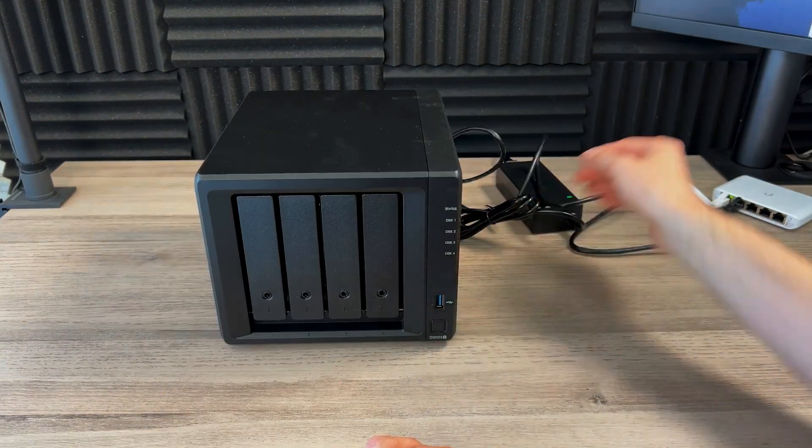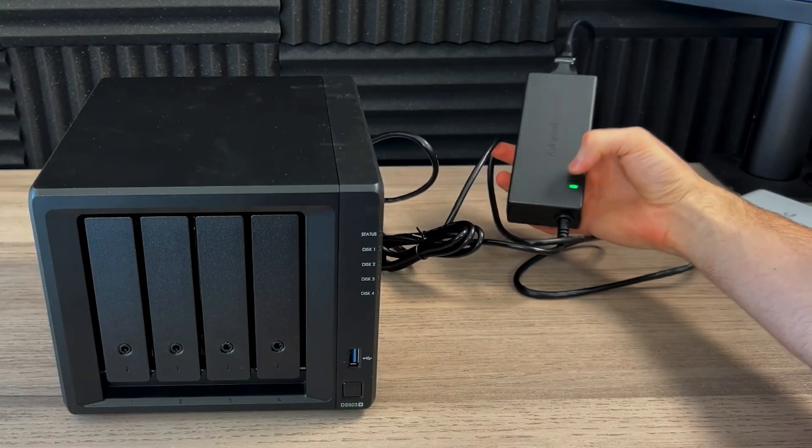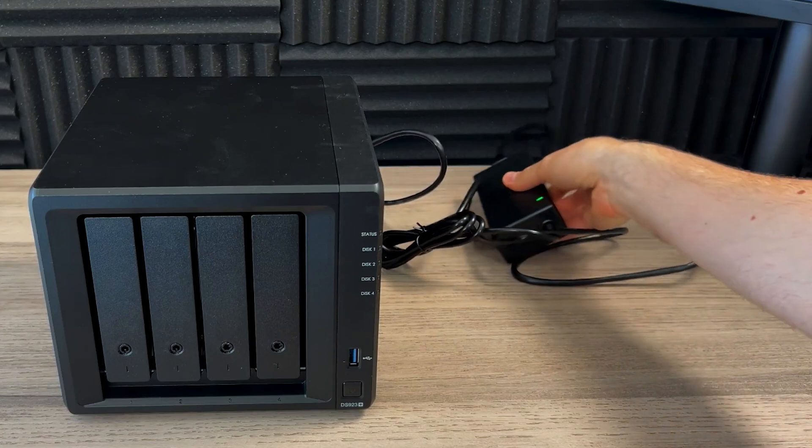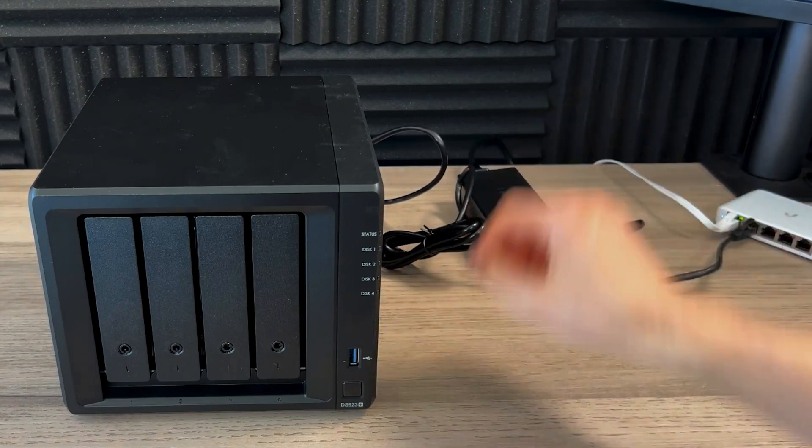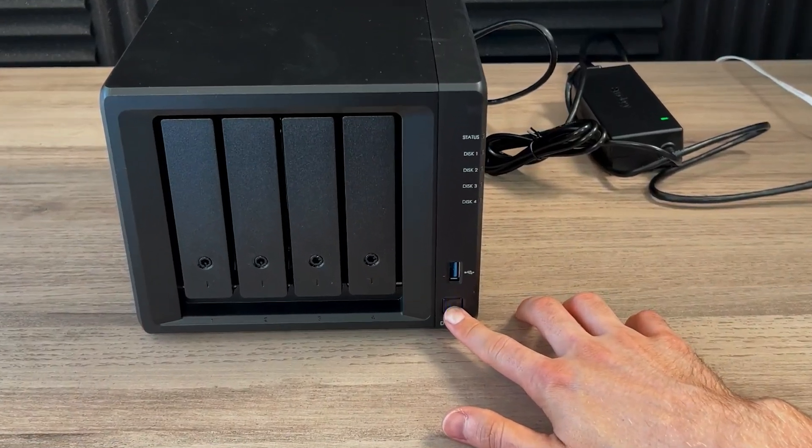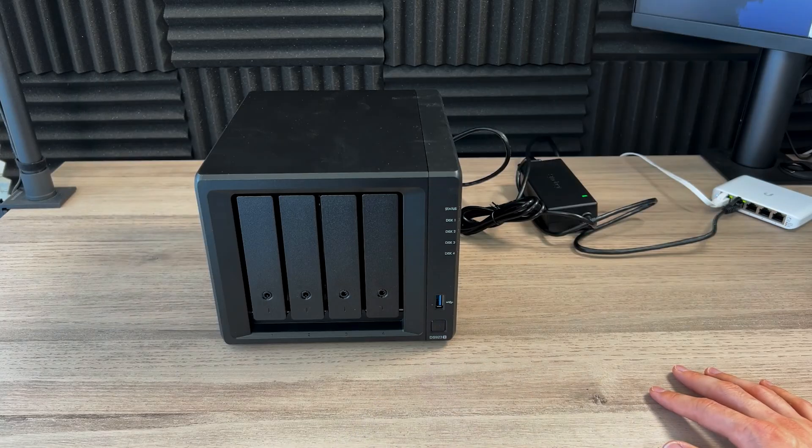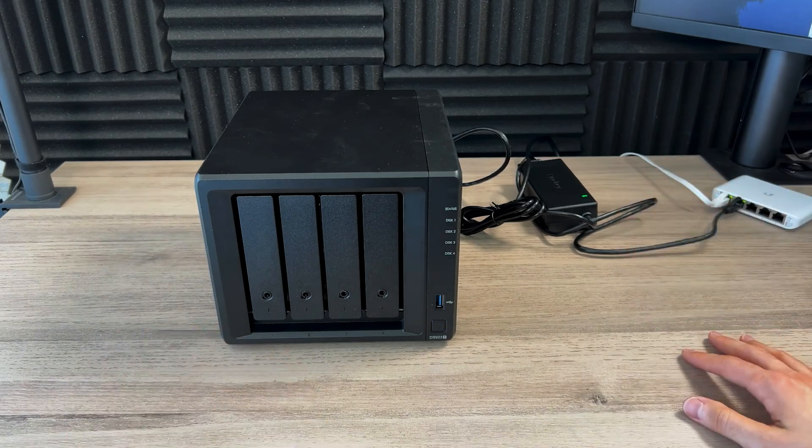And once you're ready, make sure first of all that your power brick here, adapter has a green light there. And then push the power button up front. Just a push, it's flashing, it's just booting up.